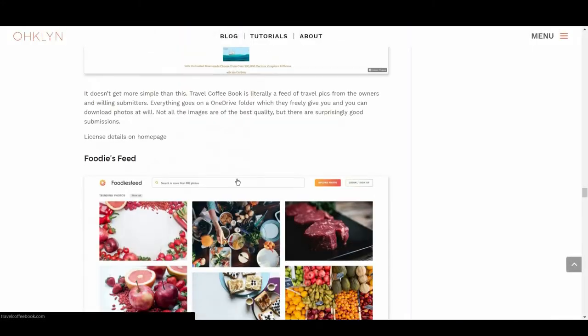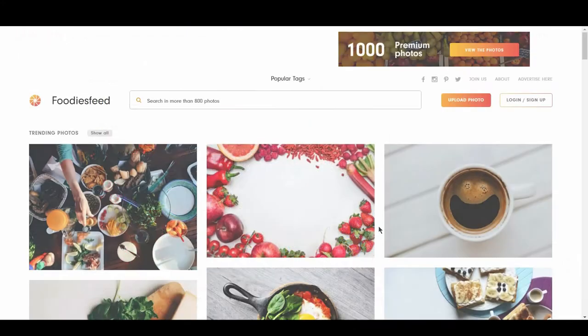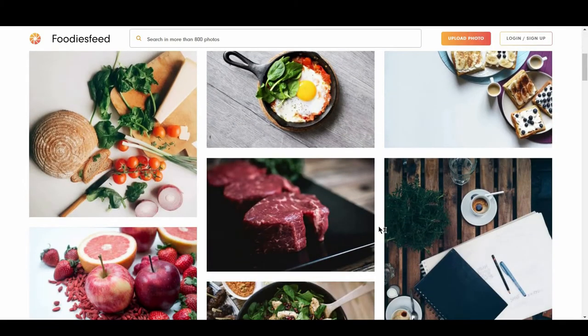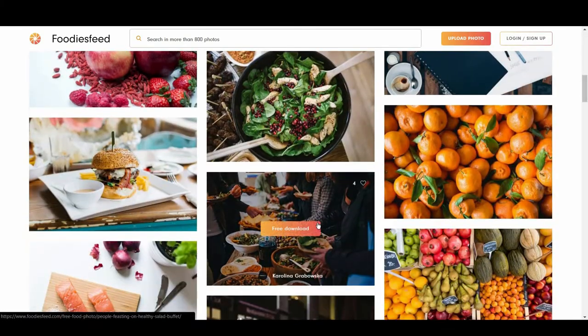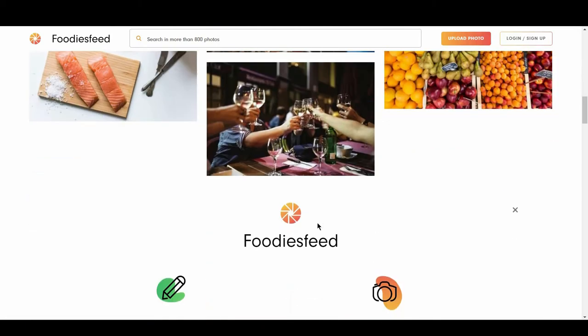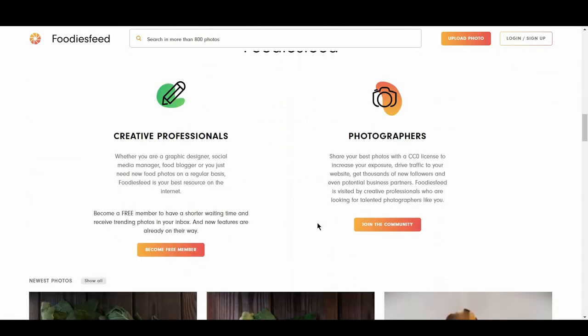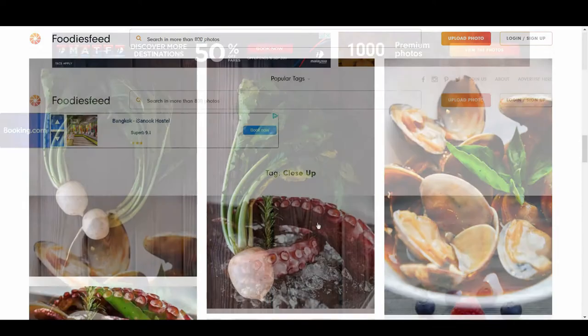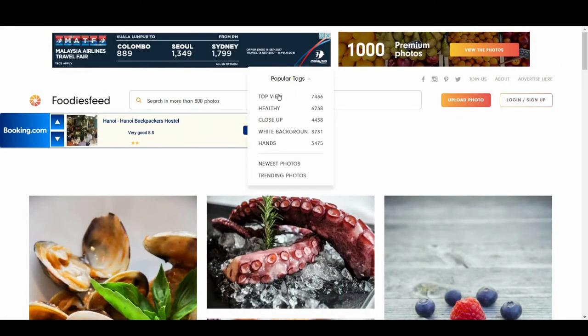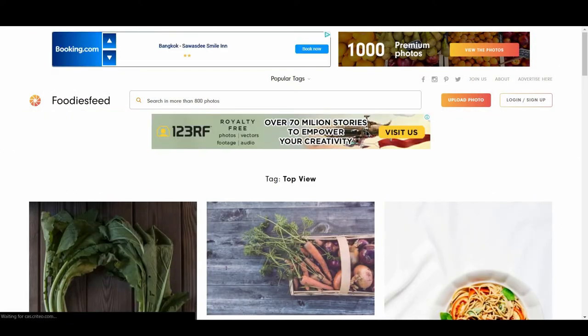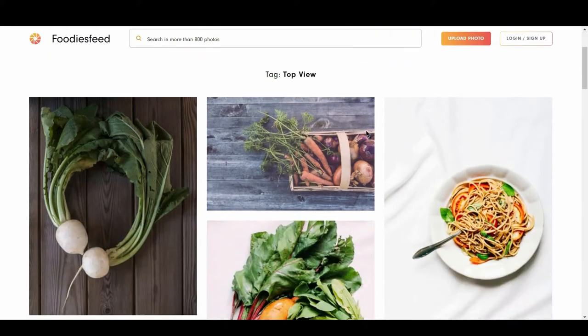Next is Foodies Feed. Don't look at this site if you're peckish. You're bound to get a serious case of the munchies. This site has some truly beautiful and hunger-inducing images. They really want professionals or aspiring professionals to use the free licensing platform to build a portfolio and reputation. You can sign up for more frequent image updates, and it features relevant food categories like top-down and close-up.